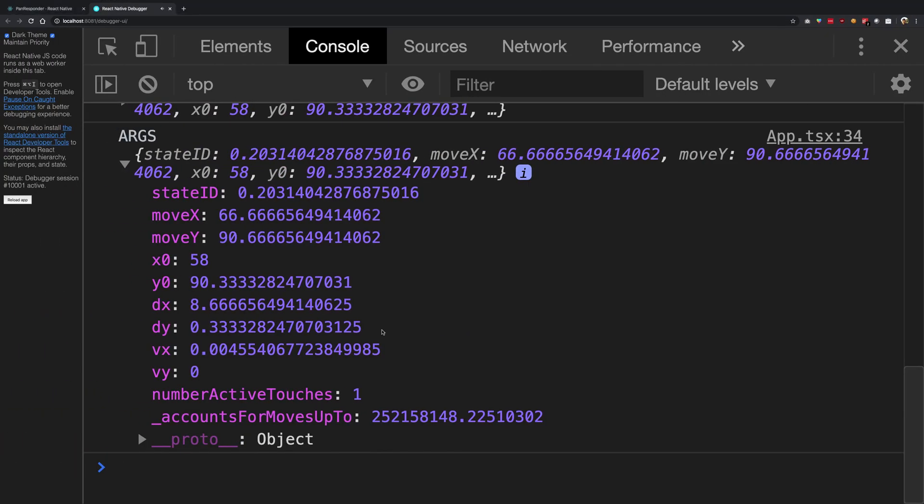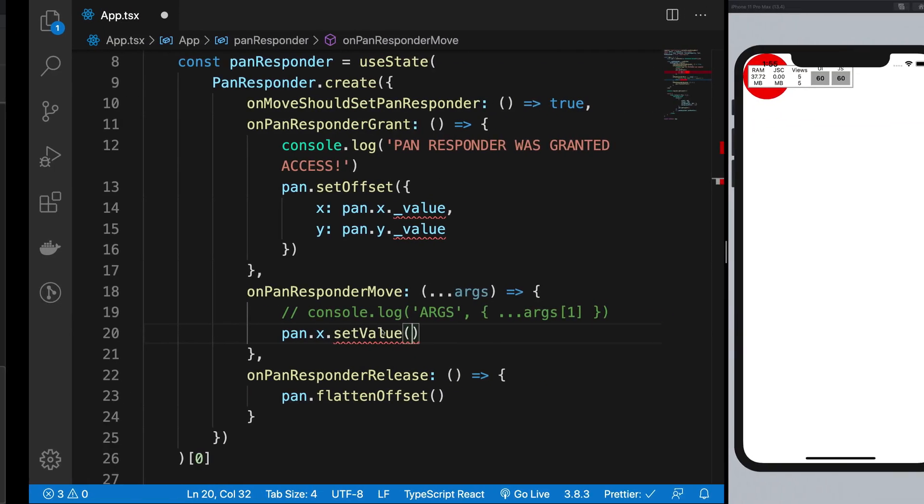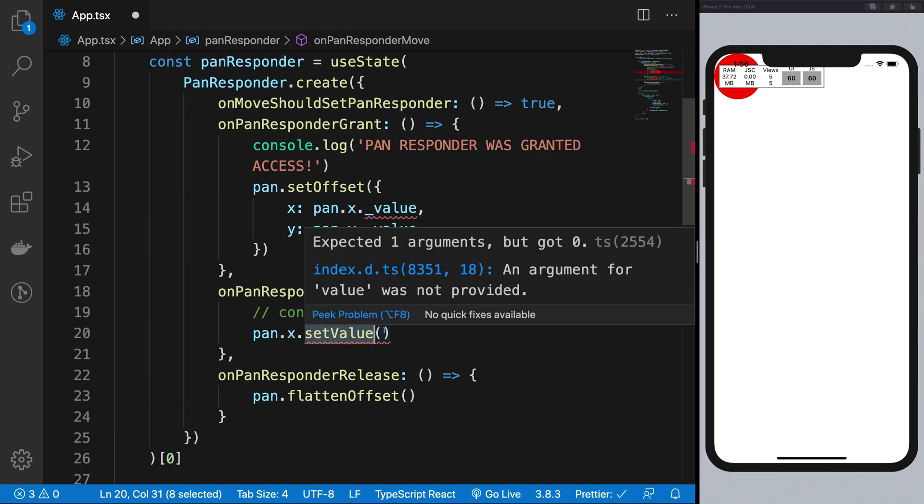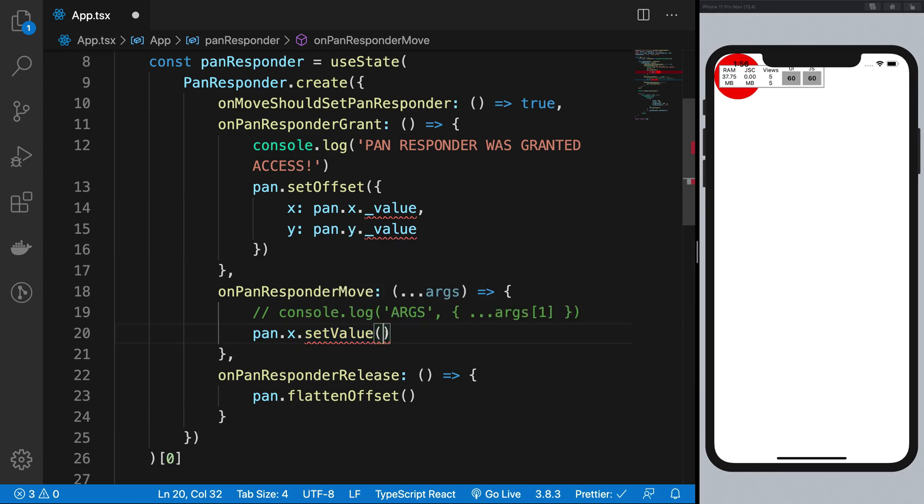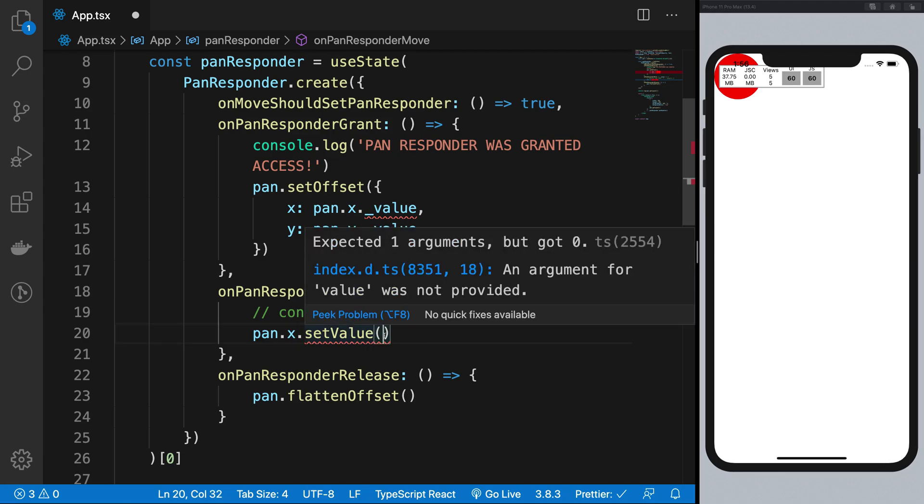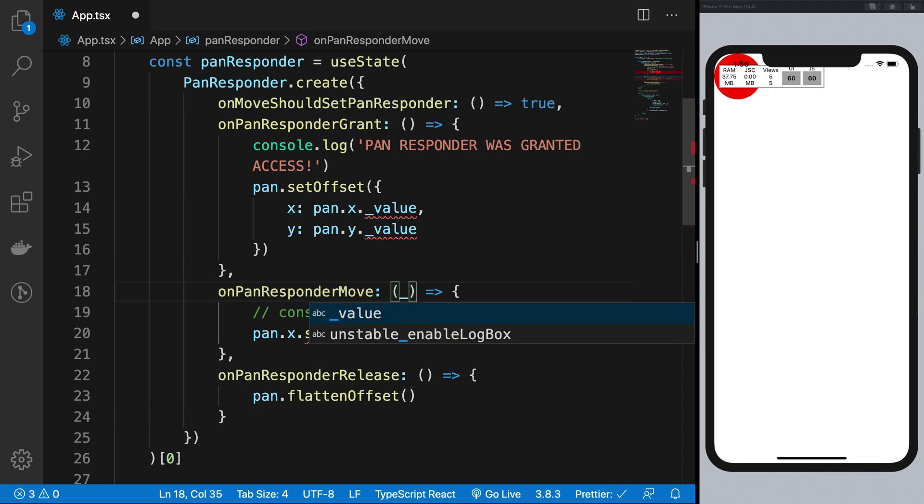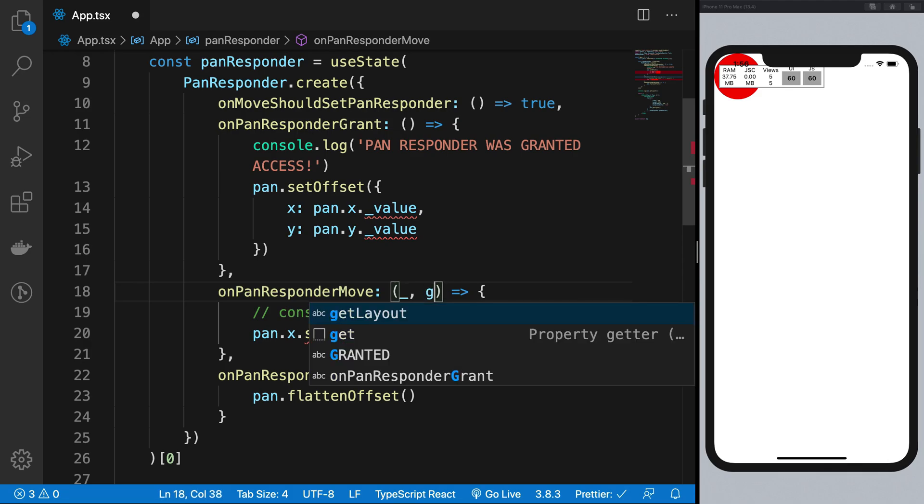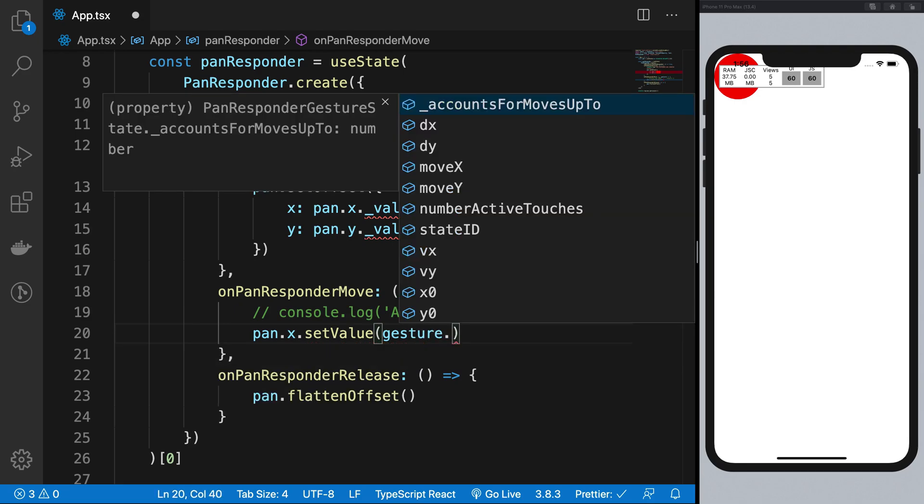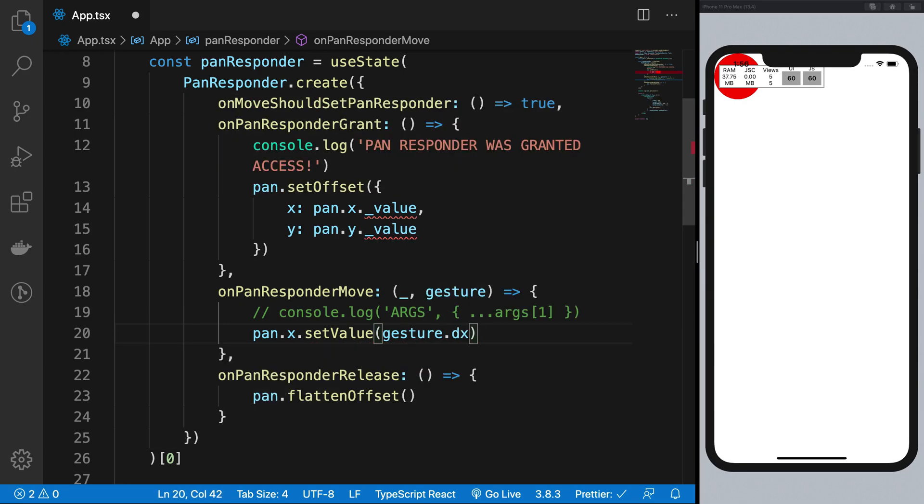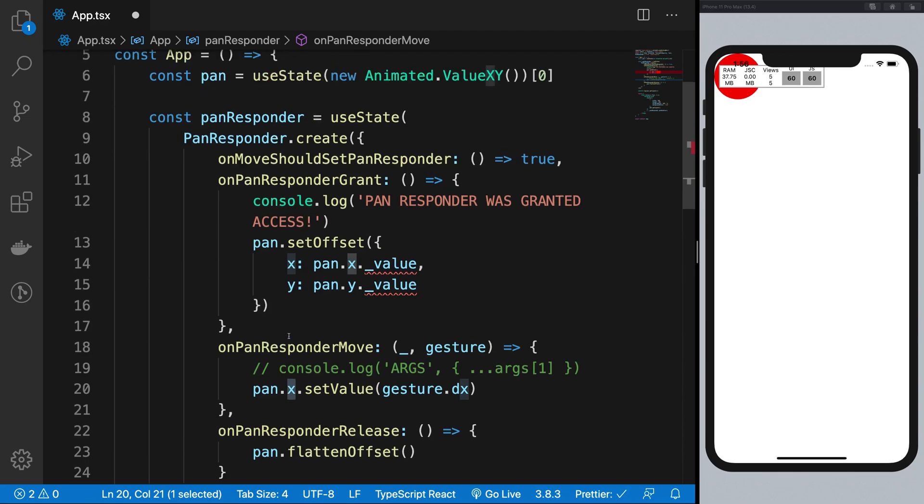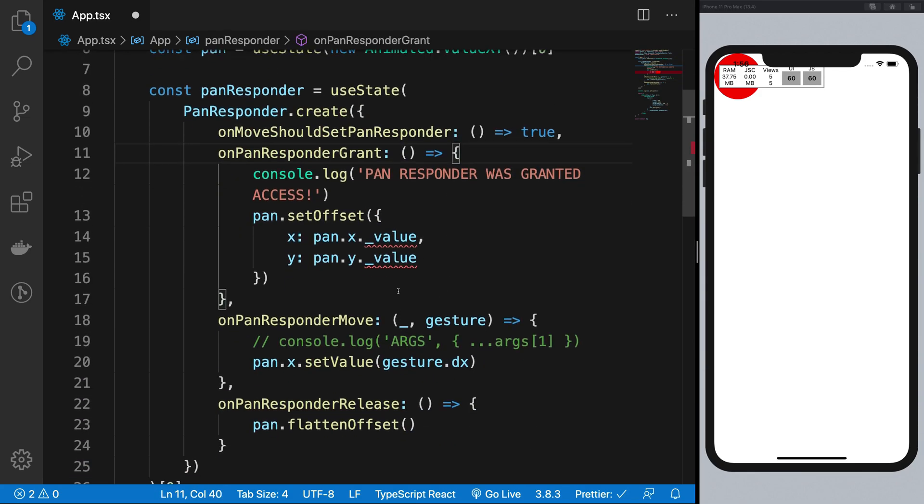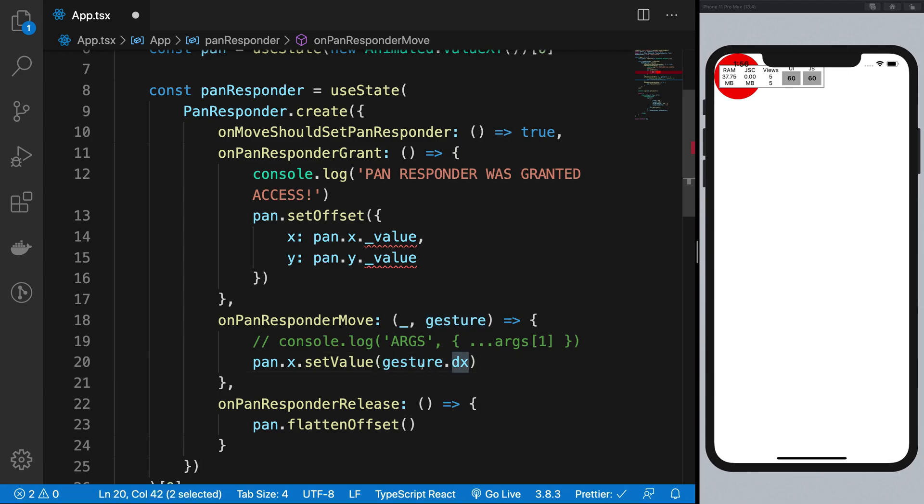So what I want to do is I want to set the x value of this thing to be, let's ignore the event, and I'm going to get the gesture right here. I'm going to say gesture.dx. So the x coordinate inside these two particular values are nothing but the gesture, just the dx value of this particular gesture.